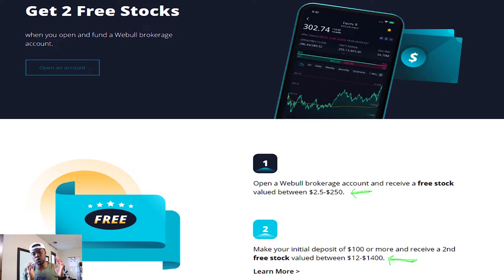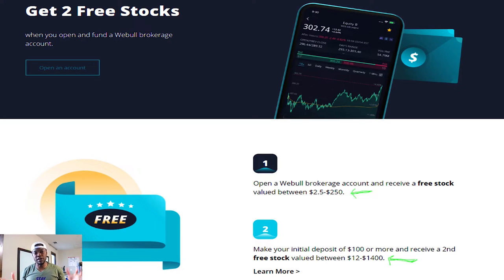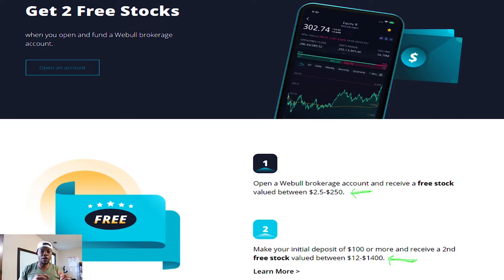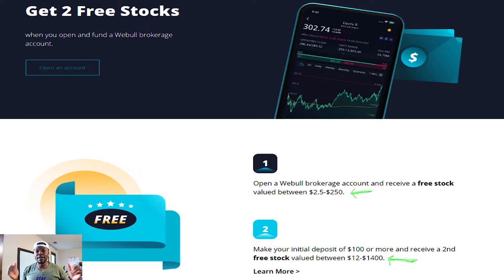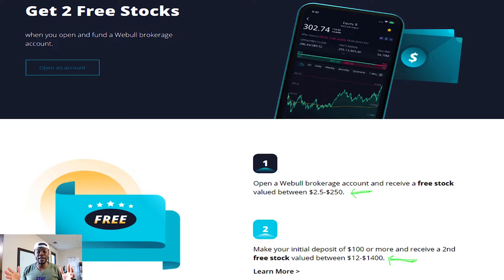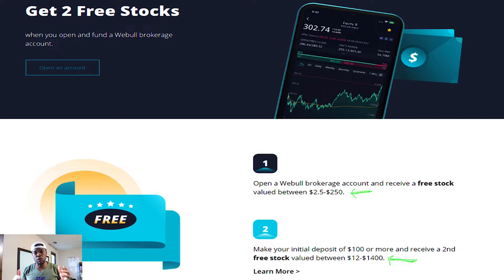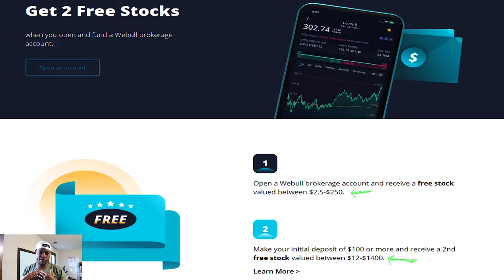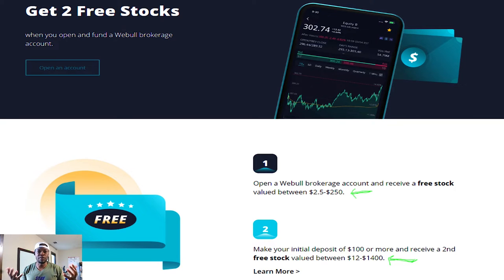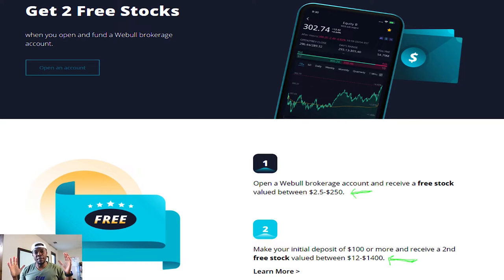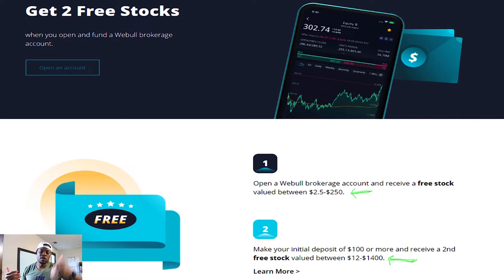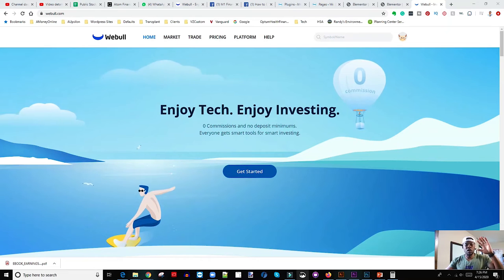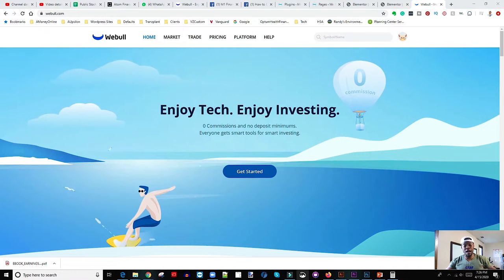If you do sign up using my link in the description below, you get two free stocks. The first one would be between twelve dollars and fifty two and two hundred and fifty dollars, and the second stock would be between twelve dollars and fourteen hundred dollars. So definitely use my link. And again, it's an affiliate link, so when you use that link, I get a free stock from Webull as well. So that's something that helps me out continue to put out content.